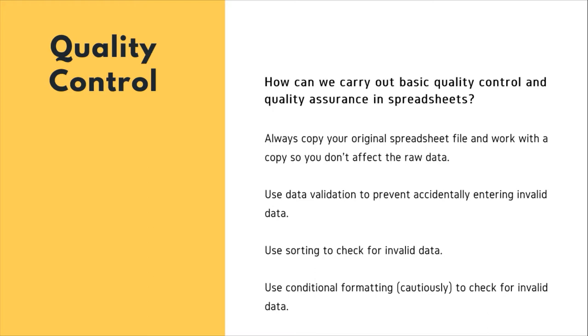As you start manipulating your data, create a README document or text file to keep track of your files and document your manipulations so that they may be easily understood and replicated by yourself or an independent researcher in the future.